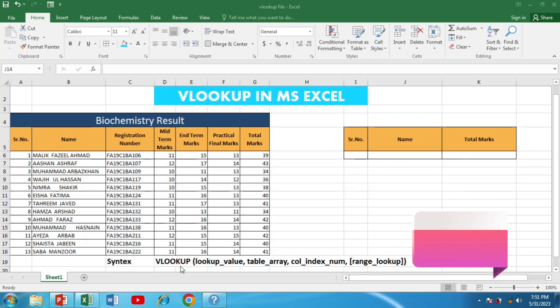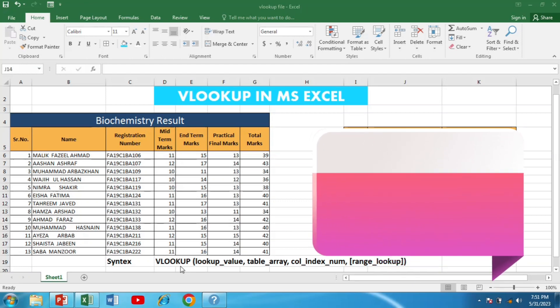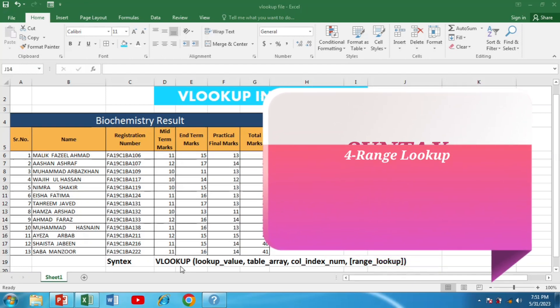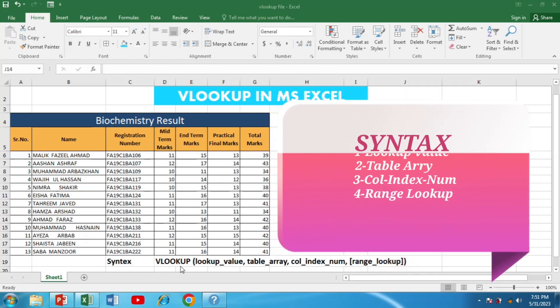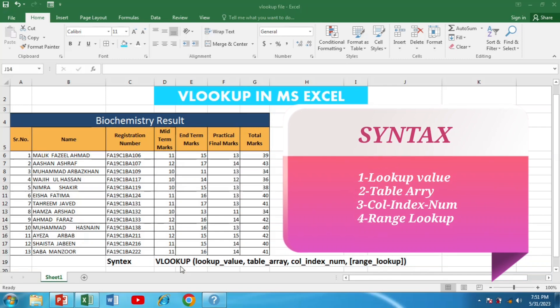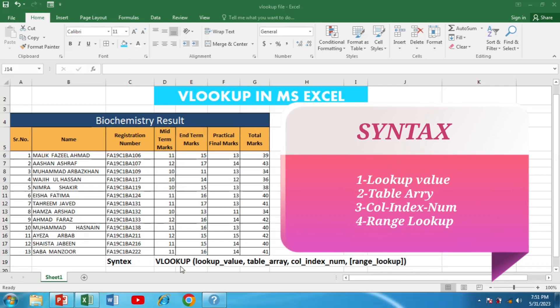As you can see, the formula consists of 4 main parts: lookup value, table array, column index number, and range lookup.